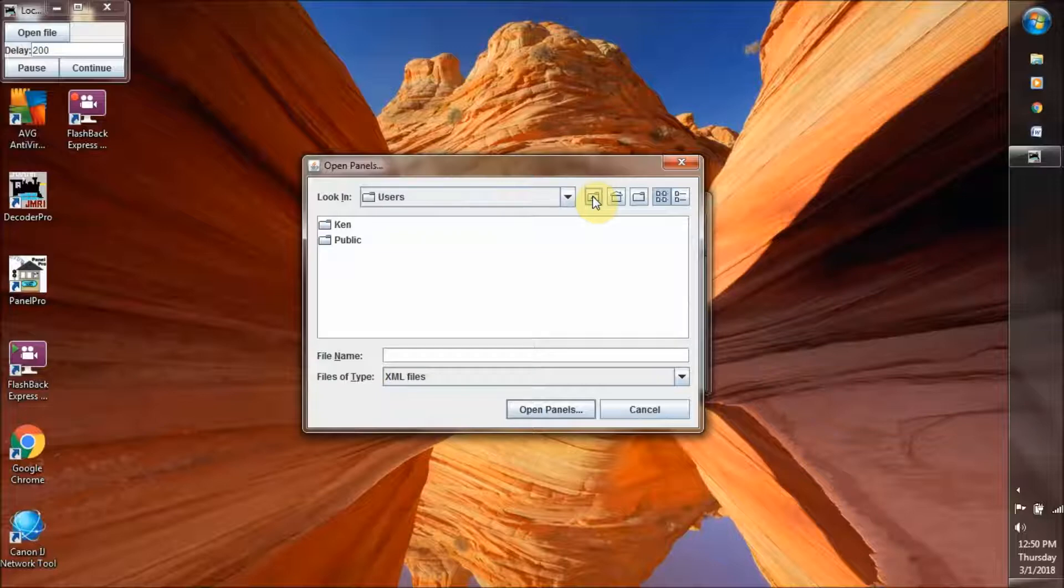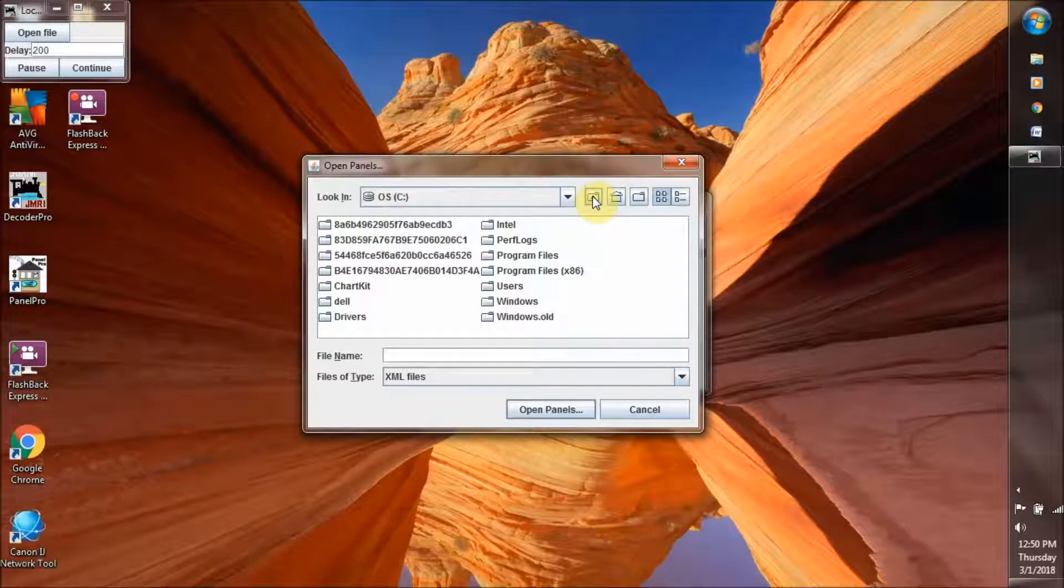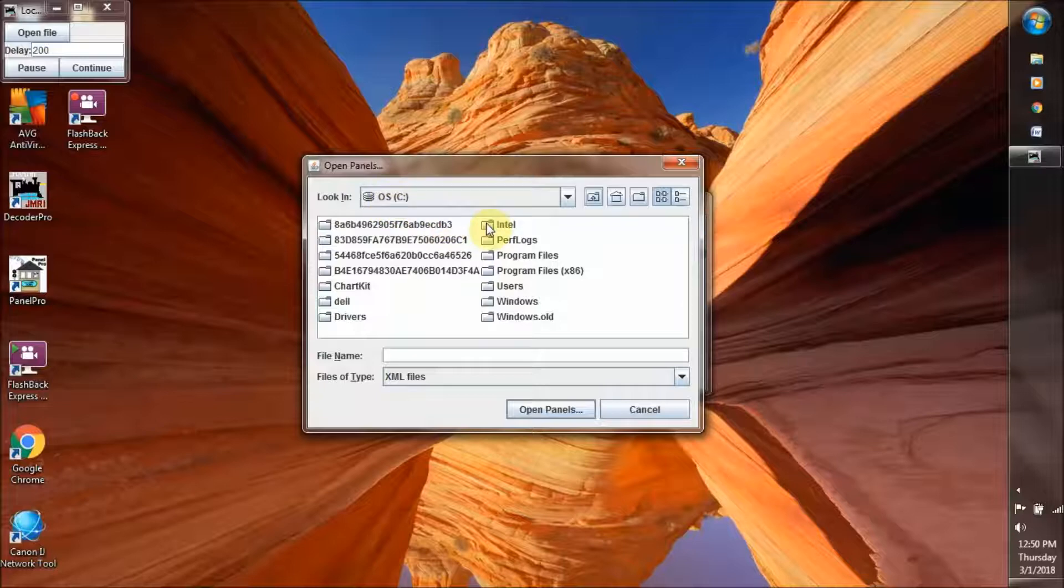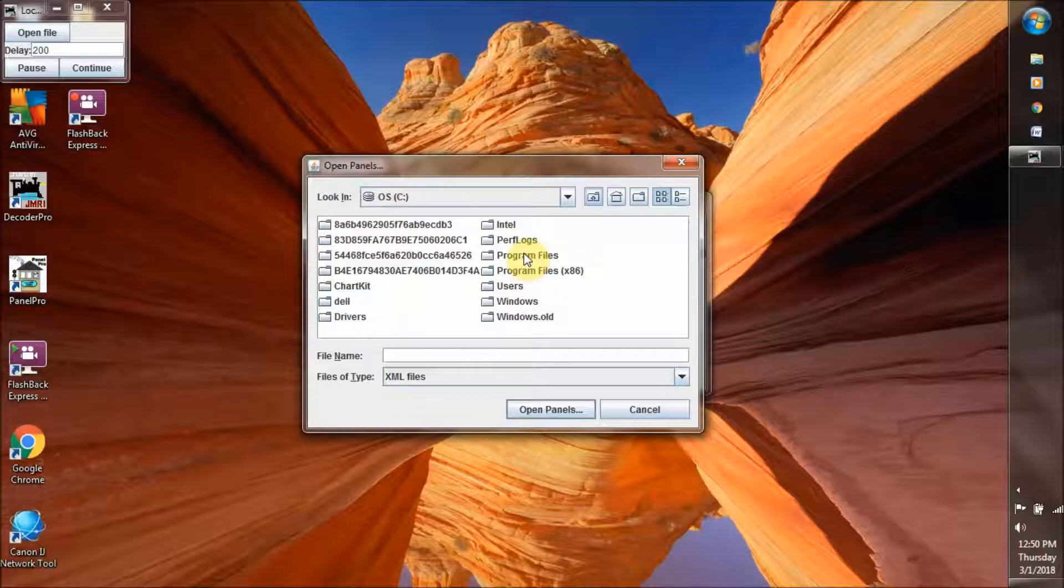There's the user folder. We go up, and that will take us to our operating system, C drive. You can see the user folder here, and we want to go to program files.